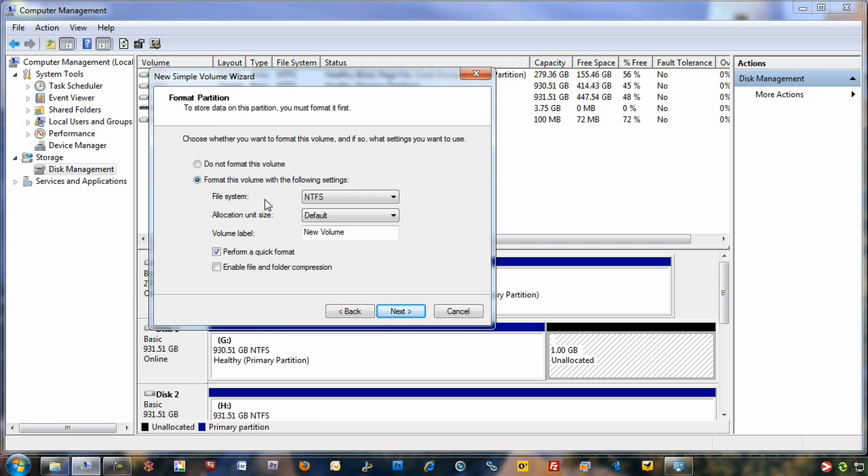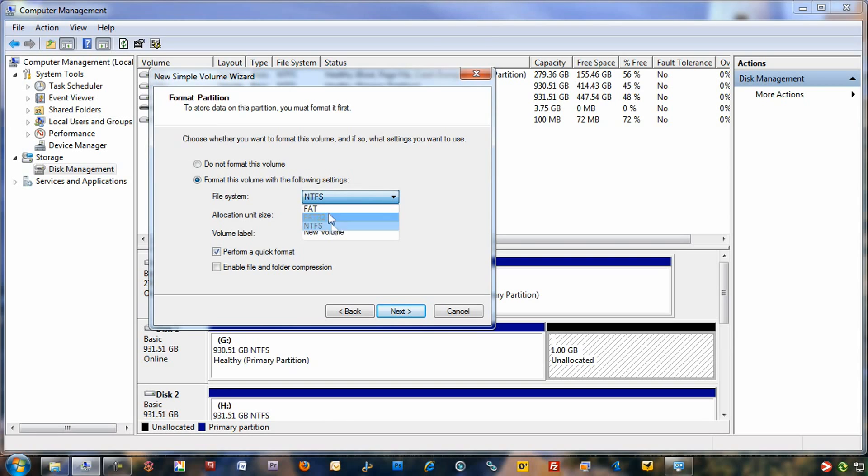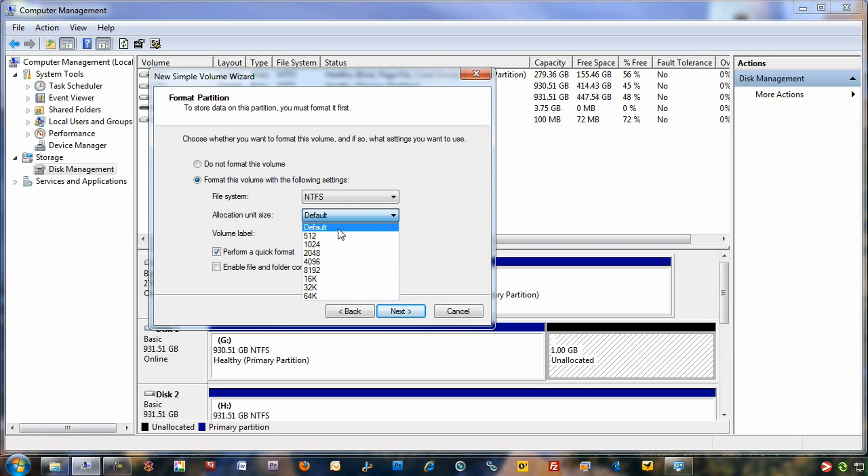In this menu here, you can choose to not format the volume, or you can format the volume here. You can choose the file system from FAT, FAT32, or NTFS. We'll just leave it at default. You can allocate the unit size here. We'll just leave that as default as well. You can change the volume level name. In this case, we'll make it screencast. Make sure I spell it right.